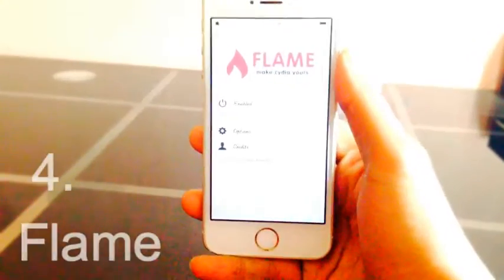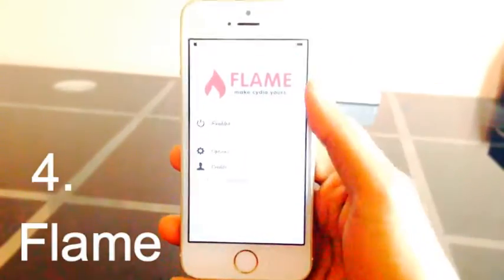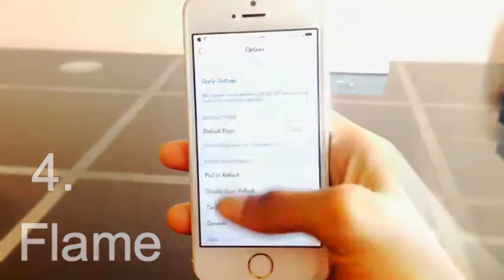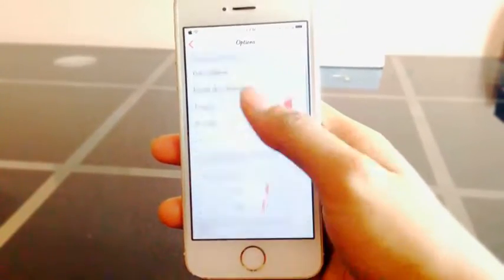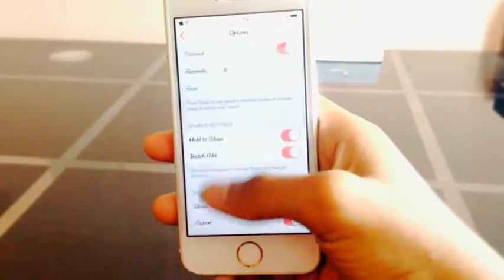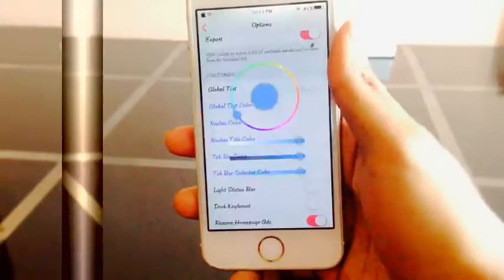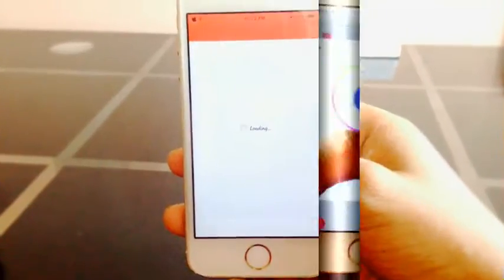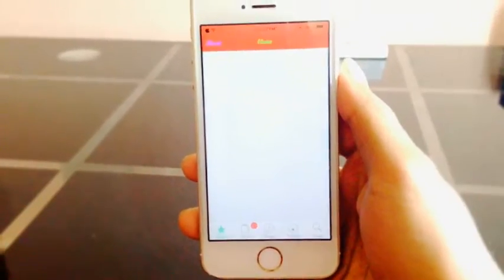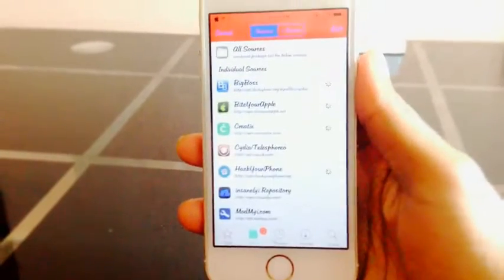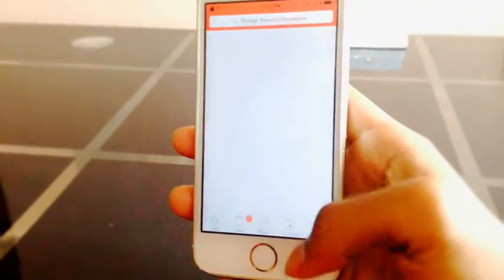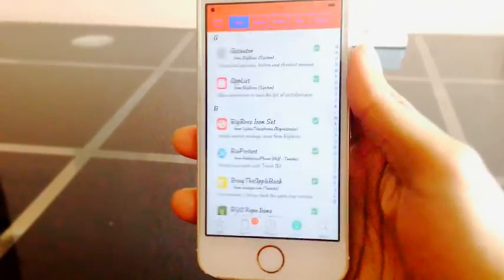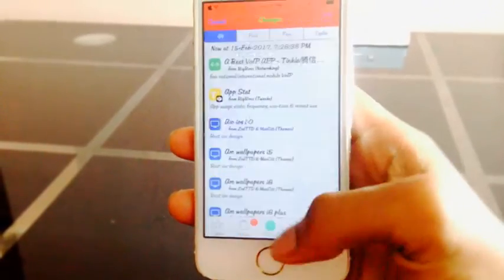Flame. This tweak offers many great features — you can change the Cydia color to whatever style you want. You can even set it to automatically respring and return Cydia to your device after finished downloading. It also prevents automatic refreshing. You can configure it by just going to Settings.